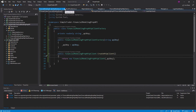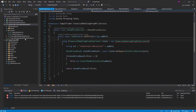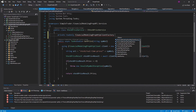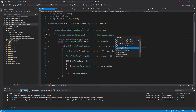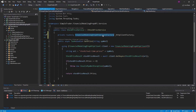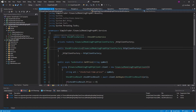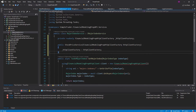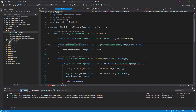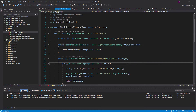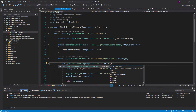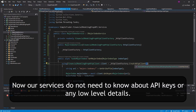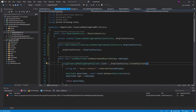Now all we have to do is update the services so that they use the HTTP client factory. We'll inject the factory through the constructor of both the major index service and the stock price service. Then we replace the direct instantiation with a call to the factory's CreateHttpClient method. We don't have to pass in an API key or anything like that because the factory takes care of that for us.